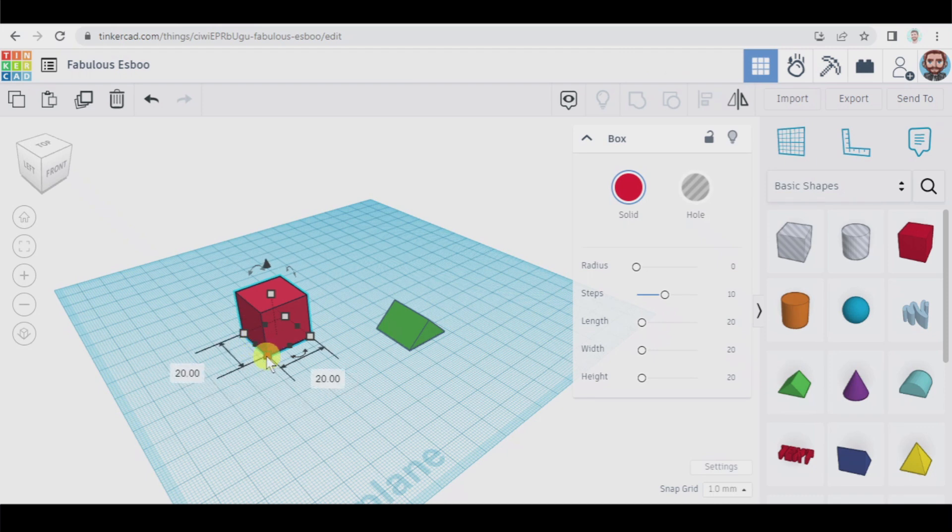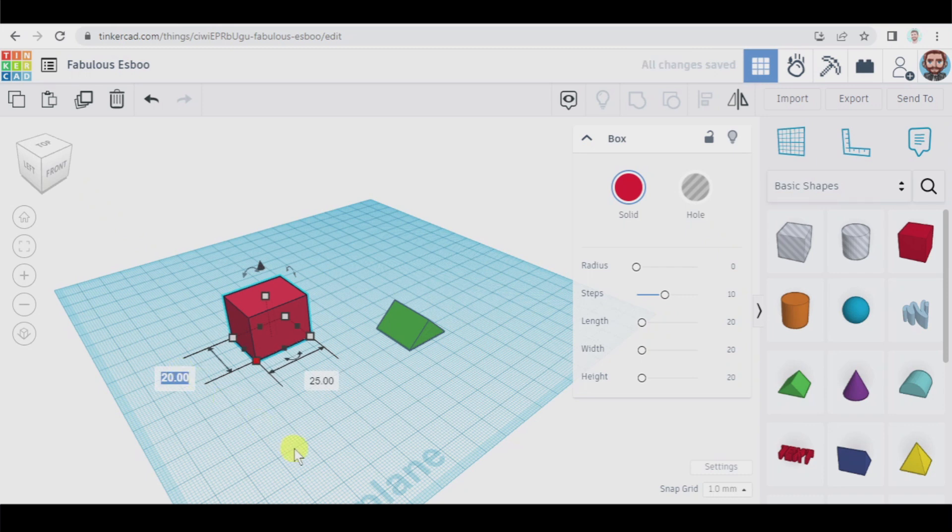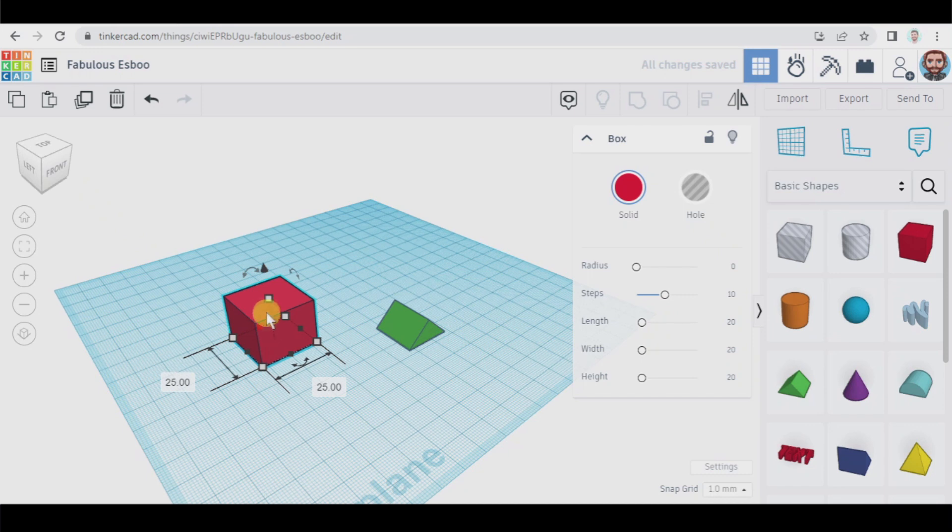We click here, we click on this number and we set 25, and here the same we type in 25, and he or she has told us that the height has to be 20. Okay it's 20 millimeters so the box is done.